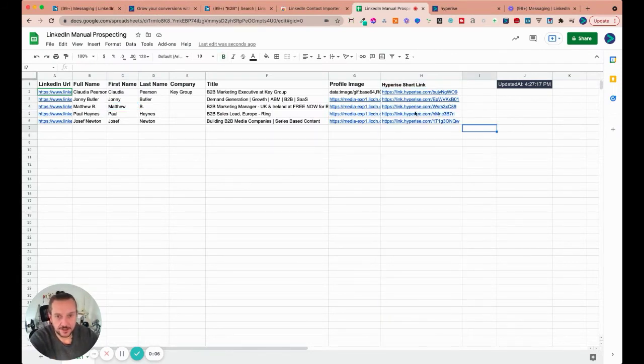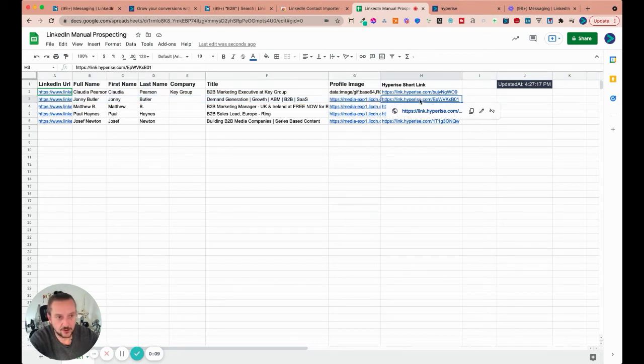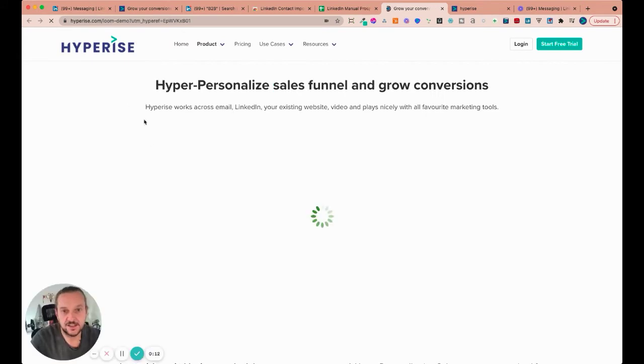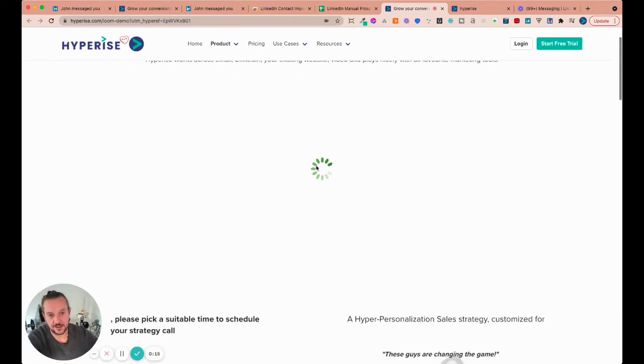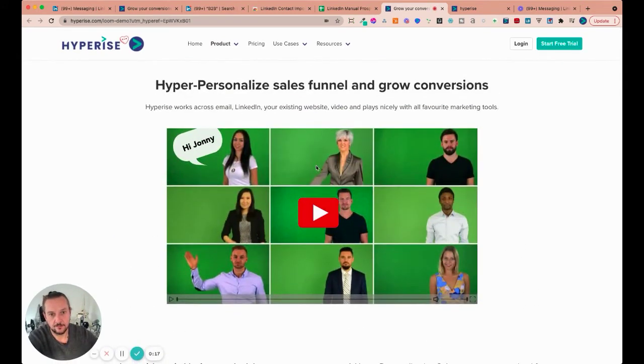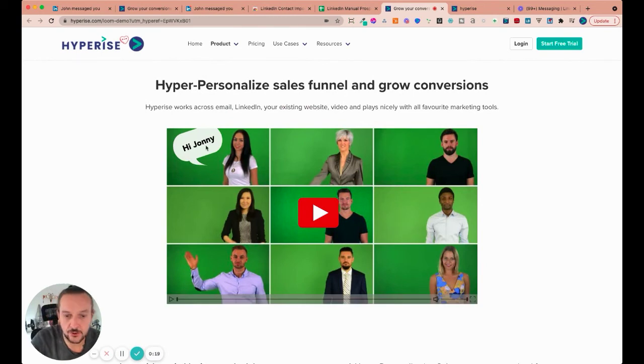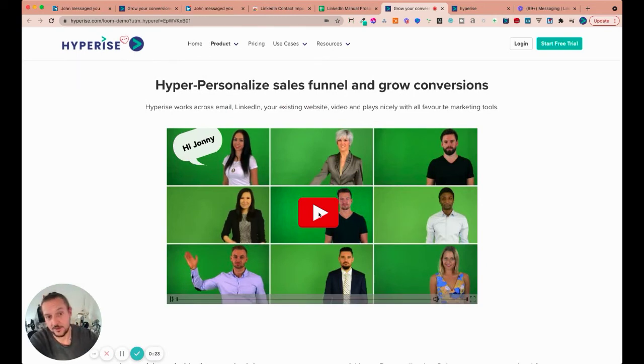We can click one of these. For example, let's just choose this one here. That's Johnny Butler. And click that. And what we're going to get through to is the personalized page. And you see in this case, personalized to Johnny. And we're going to get that personalized. In this case, with a personalized video as well.